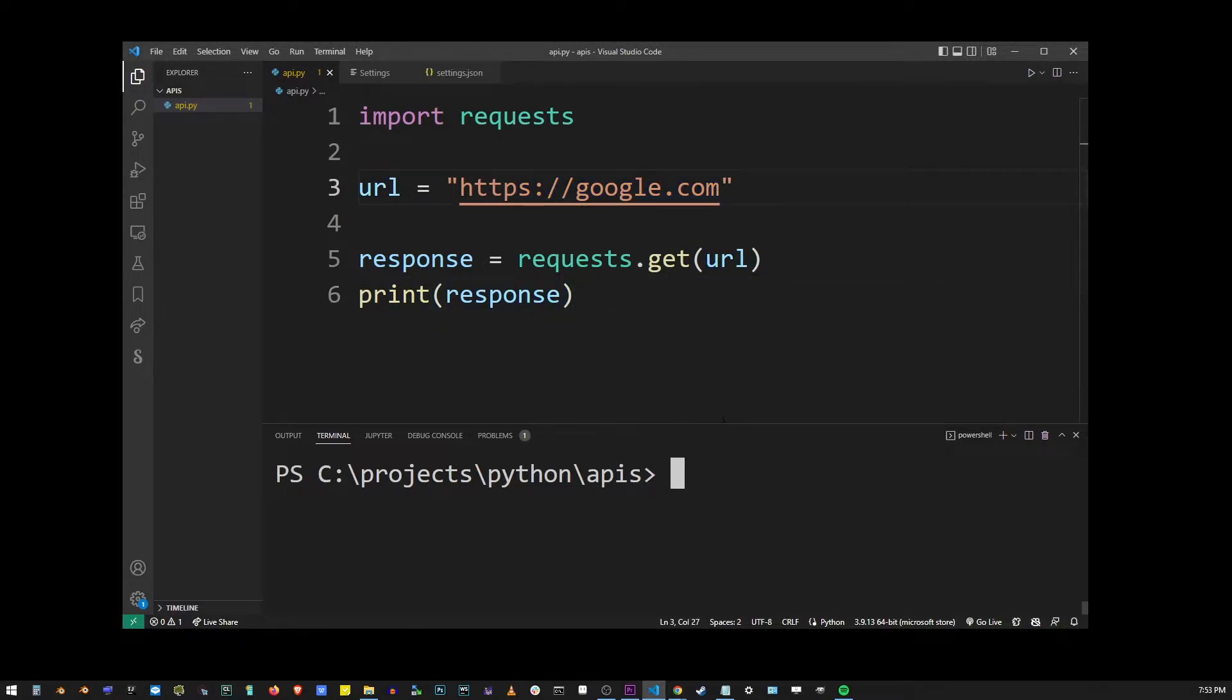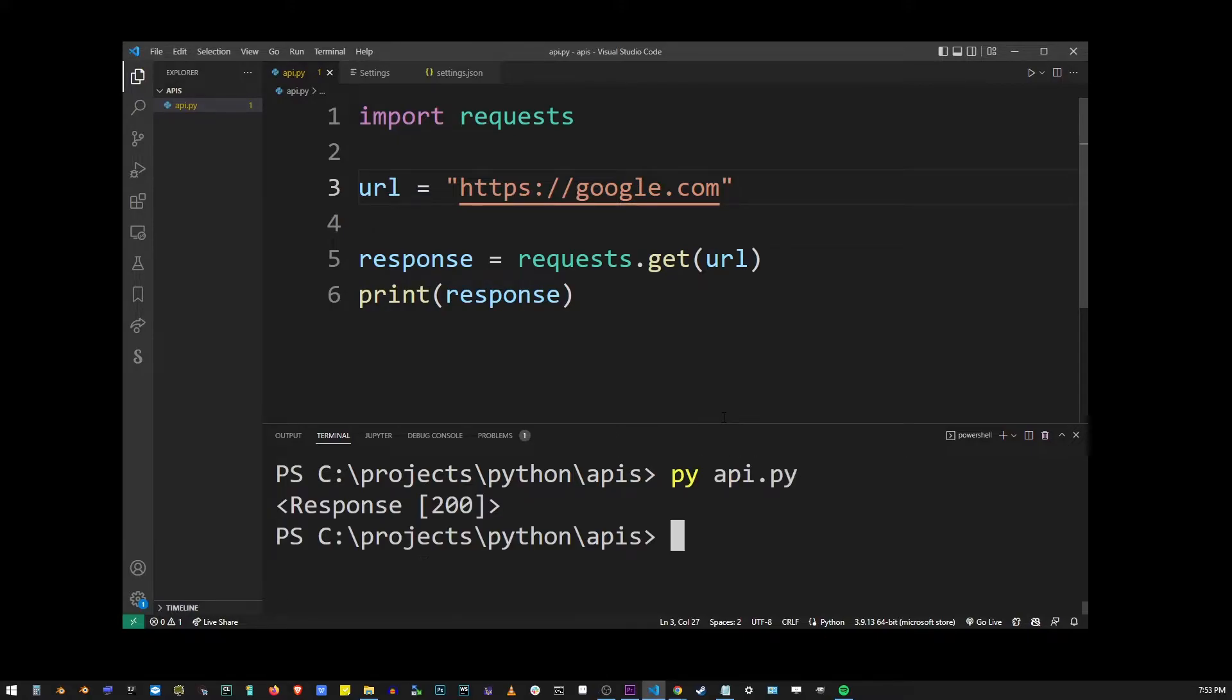I'm going to go into my terminal and launch this application, py api.py. And what we got from the requests.get function is a response object.